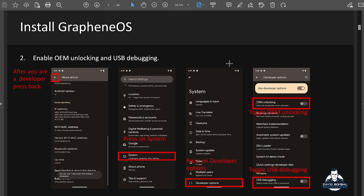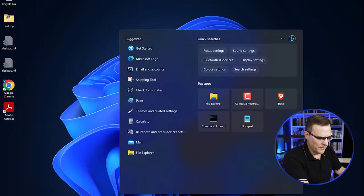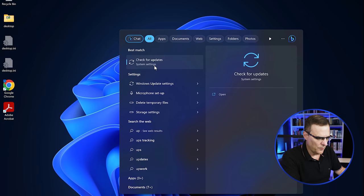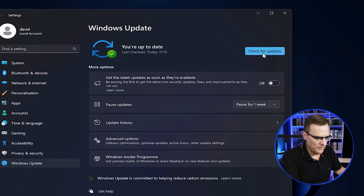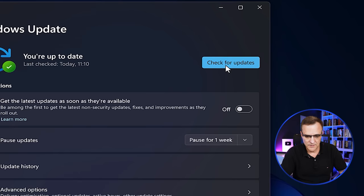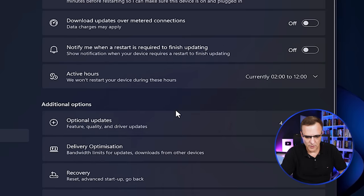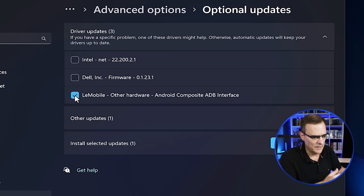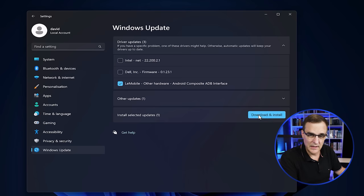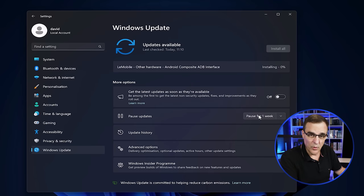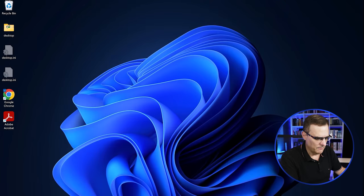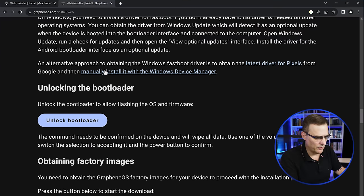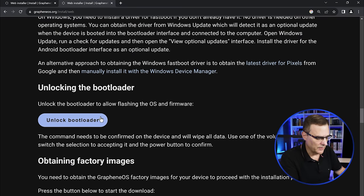As noted in the document, connect the phone to the computer after making those settings. On the Windows computer, search for Windows Updates and check for updates. Go to Advanced Options, Optional Updates, Driver Updates and select LiMobile — other hardware Android Composite ADB Interface — then click Download and Install. Once that's installed, go back to the GrapheneOS website where you can now unlock the bootloader.